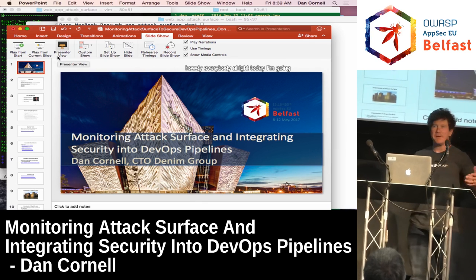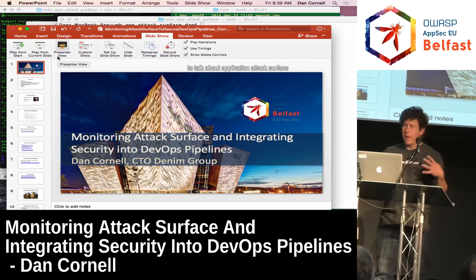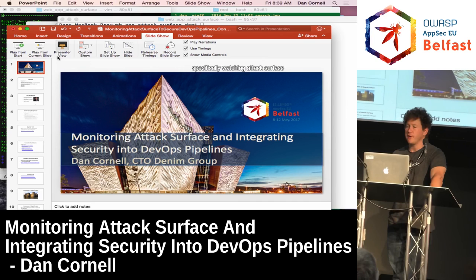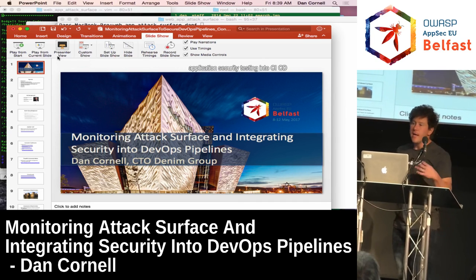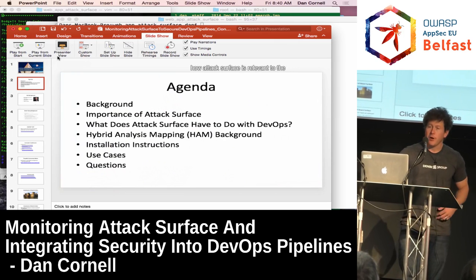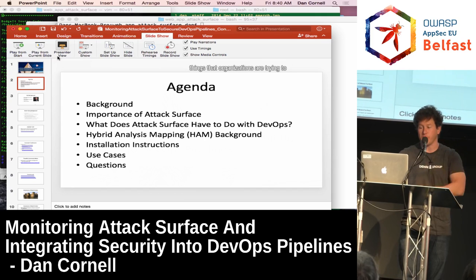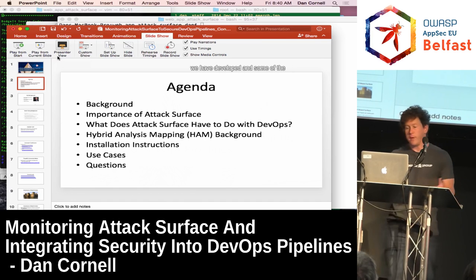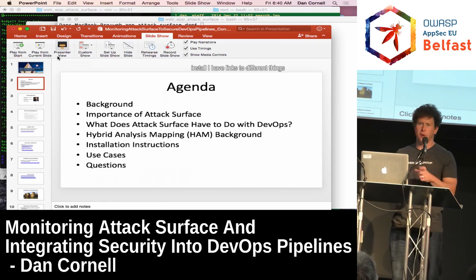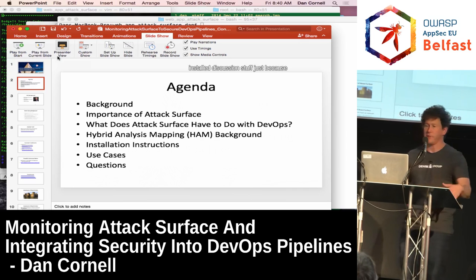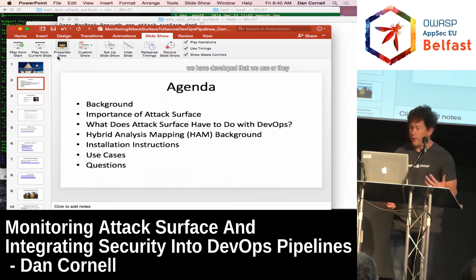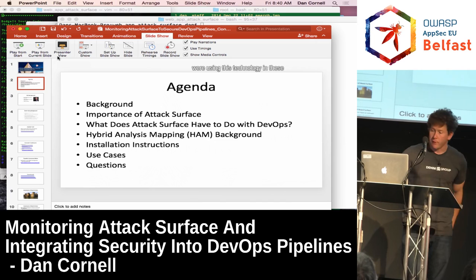Today I'm going to talk about application attack surface, and some things that we've been doing to calculate attack surface — and more specifically watching attack surface change over time — that helps us integrate application security testing into CI/CD pipelines. I'll provide a little bit of background, talk about the importance of attack surface, how it's relevant to DevOps, and then talk about this hybrid analysis mapping technology that we've developed. We've got some extra slides for installs, but we'll scoot over a lot of that. Then we'll talk through a number of use cases we've developed.